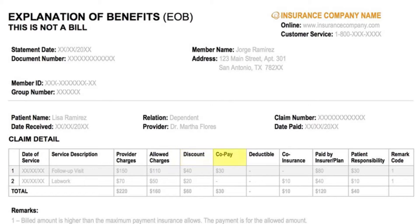The EOB also includes the co-pay, the fixed amount you pay per visit; the deductible, the amount you must pay before your insurance starts to pay; co-insurance, the percentage of charges you owe after your deductible is met; the amount paid by the insurer or health plan; and the patient responsibility, or the amount you may owe.